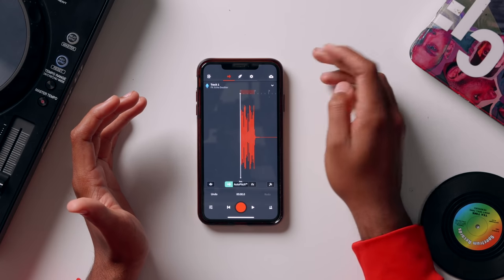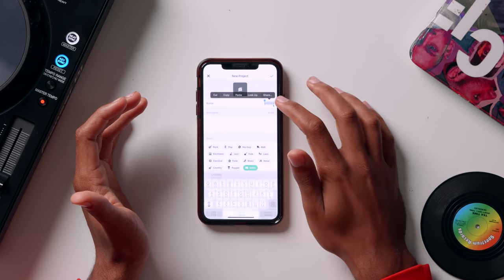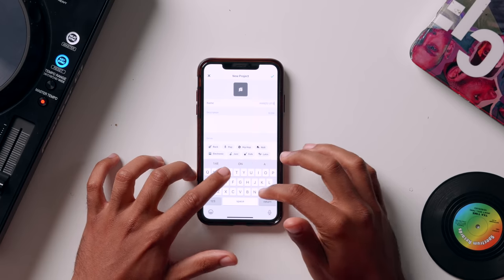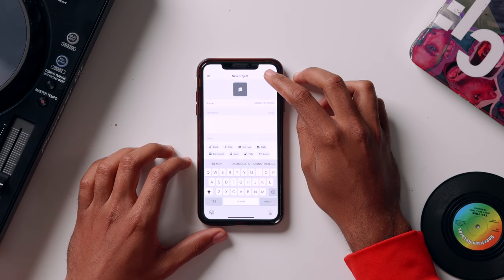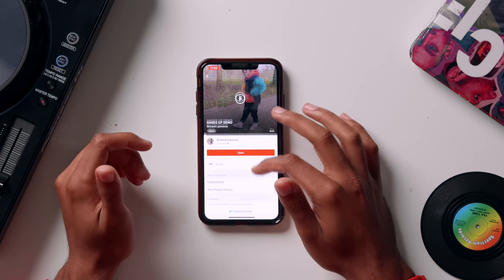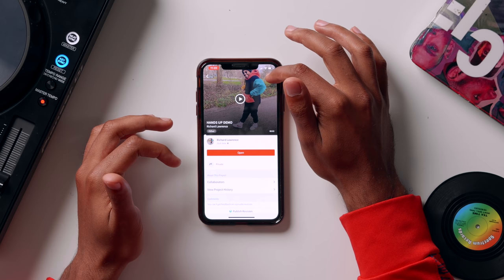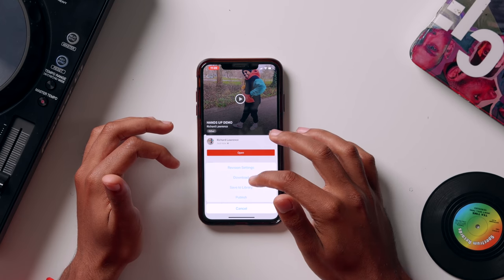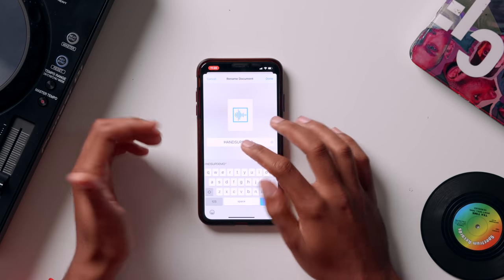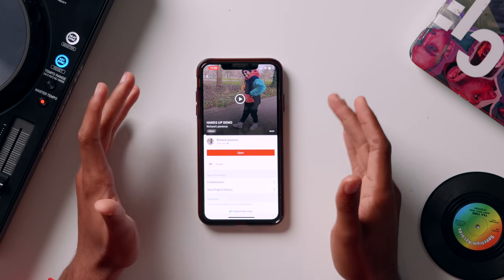Let's save this project. Go to the save button at the top and hit Save. Delete 'untitled' and name it 'Hands Up Demo,' then click Save and tick. It'll appear at the bottom — click View and it takes you to your profile where it's saved. Click the three arrows at the top, click Download, save it to your phone, keep the name 'Hands Up Demo,' click Done and Save. It's now saved on your phone.